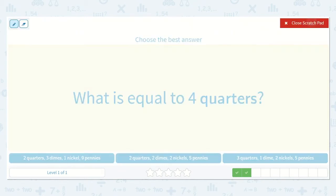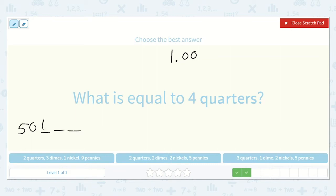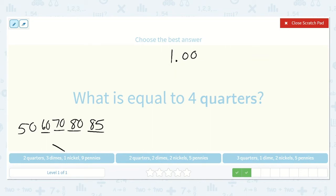Here they ask, what is equal to 4 quarters? We know 4 quarters is $1 or 100 pennies. Down here we have 2 quarters which is 50, plus 3 dimes — counting on 10 more three times: 60, 70, 80. Then 1 nickel, counting by 5: 85. Now adding 9 pennies — but even if we added 10, it would only be 95, so it would not yet be 100. This is not the correct option.